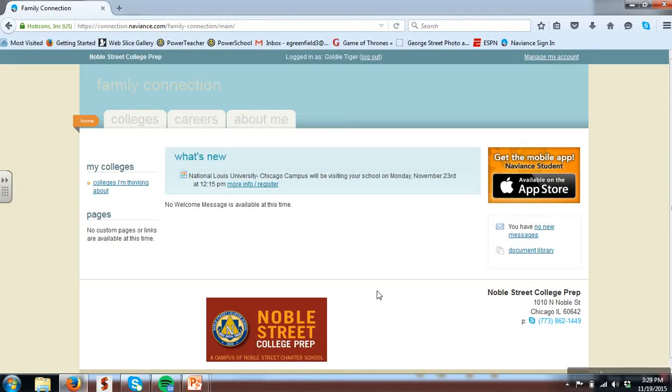Welcome to Naviance. We made it in. On the home screen, you will be able to access all of the content within Naviance. At any time, you can click the orange home button in order to get back to this same home screen.